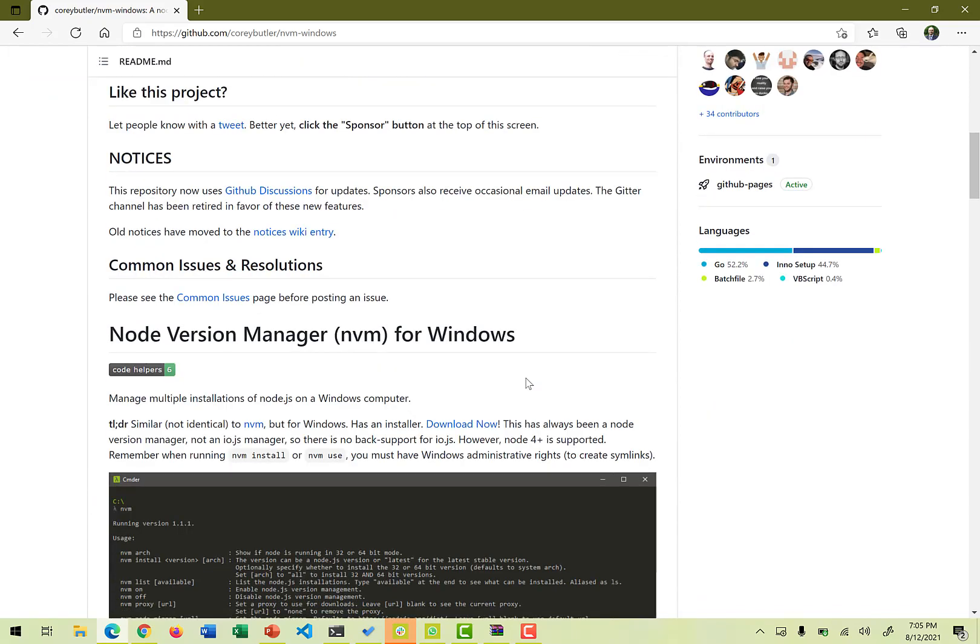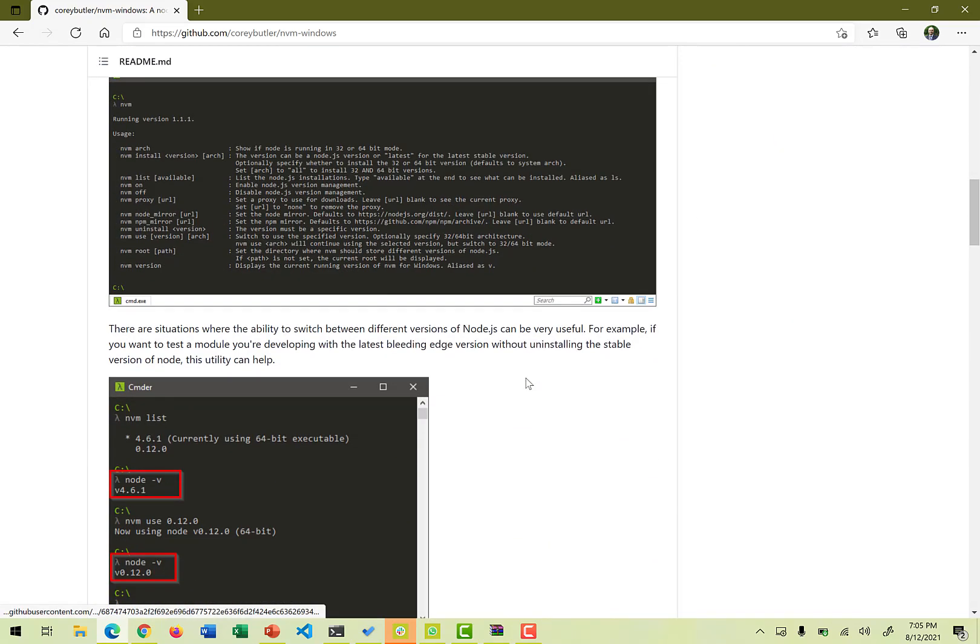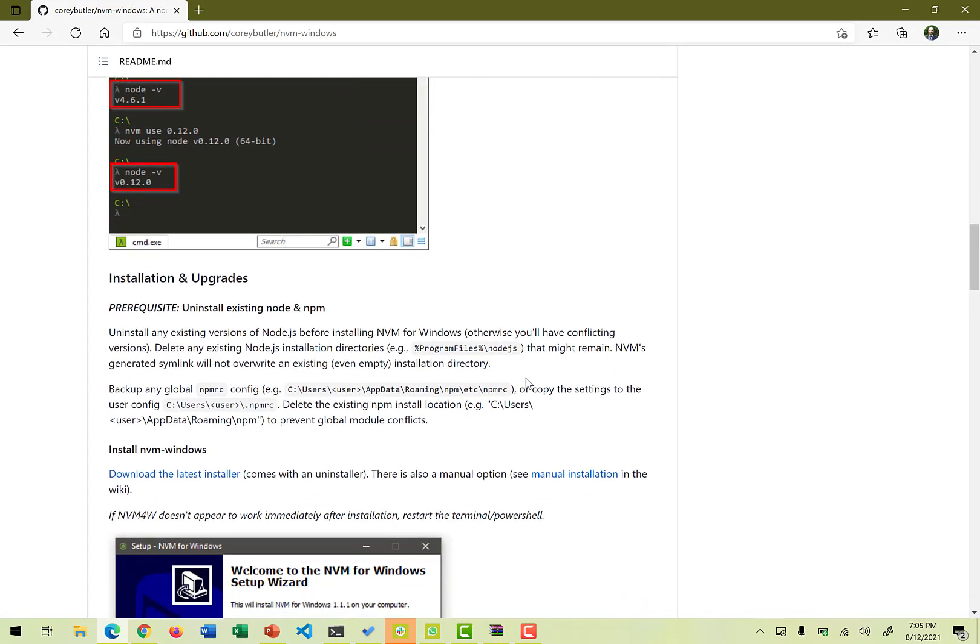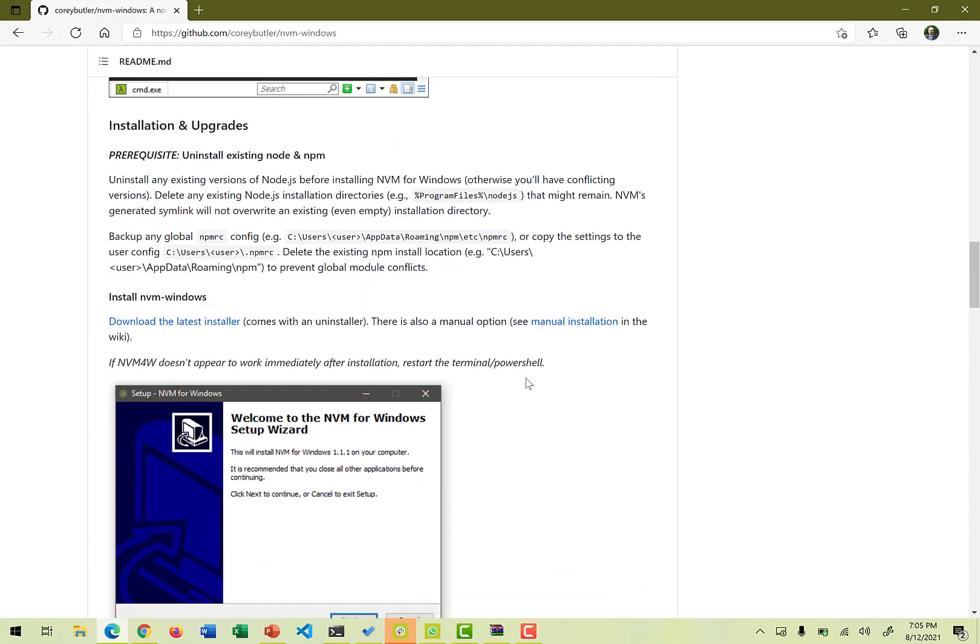You can go through the different readme stuff, what exactly it is all about, the prerequisites and anything. And it also provides you the link for download the latest installer. It definitely comes with an uninstaller also, so in case you don't really need the software, you can uninstall it and save some space on your PC.